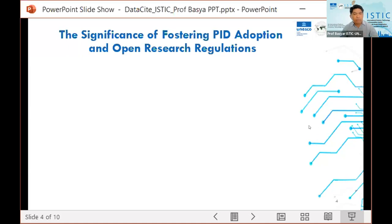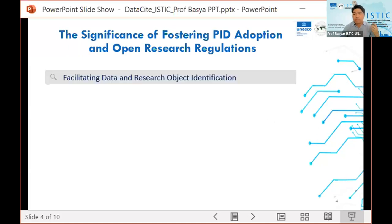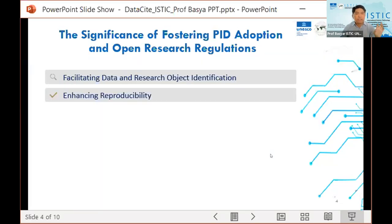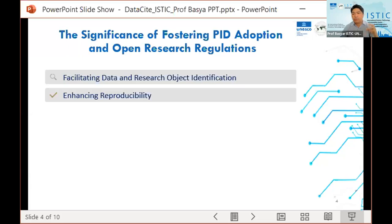Here's an overview of the significance. First, PIDs such as DOIs for objects and ORCIDs for researchers provide unique and permanent identifiers for research outputs and databases. Second is enhancing reproducibility — researchers share not just their findings but the underlying data, code, and methodologies, which enhances the reproducibility of scientific studies. This also enables collaboration, making it easier for researchers to find and connect with each other's work.